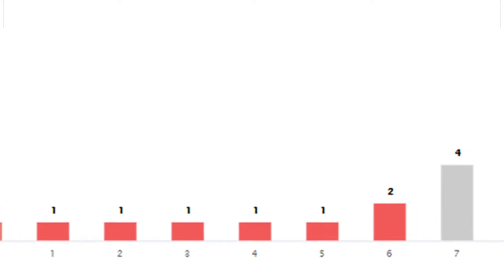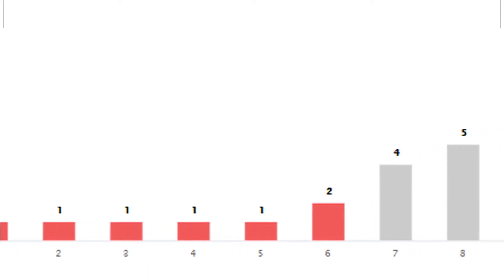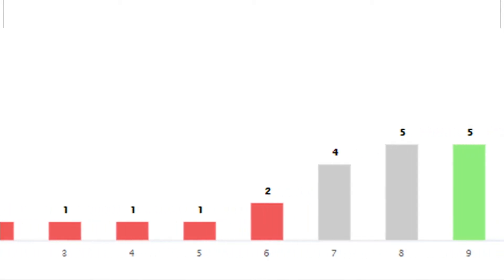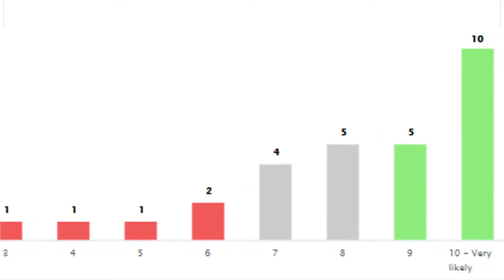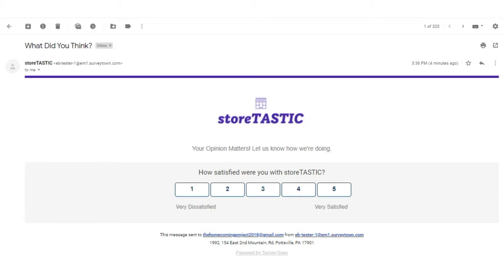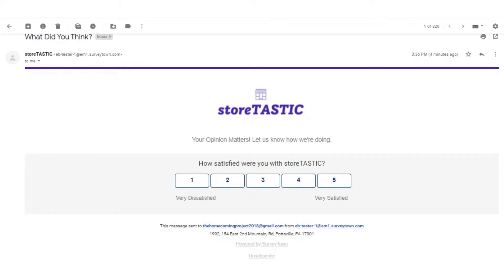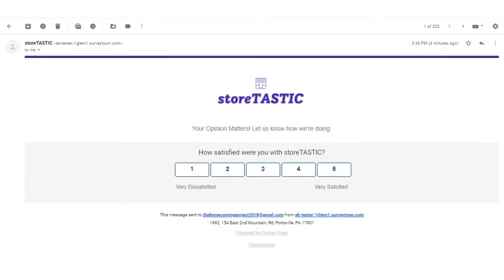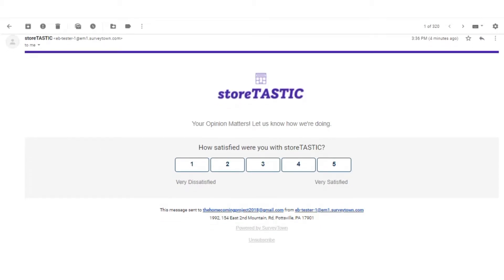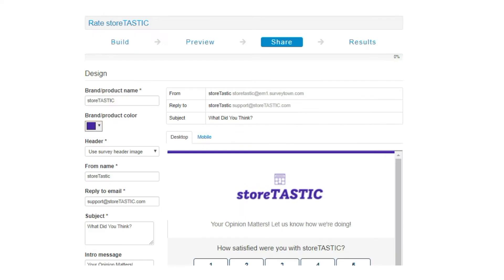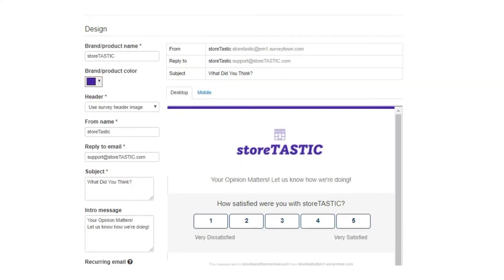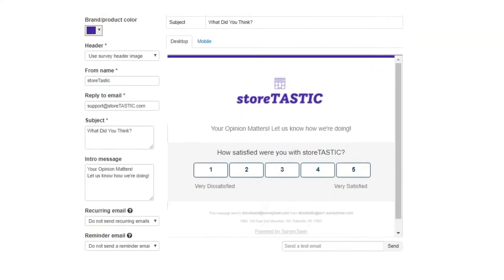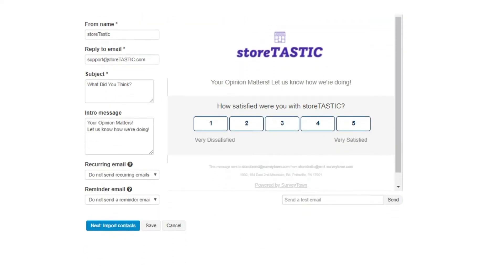Getting survey responses can help navigate where your focus needs to be to improve your business. Email is one of the best ways to get your surveys directly in front of customers. With SurveyTown, you can directly send your surveys to customers through email. In this video, we will walk you through sending a survey through SurveyTown's email feature.